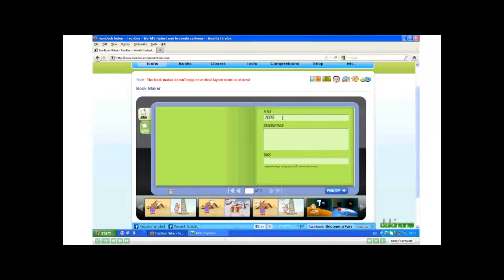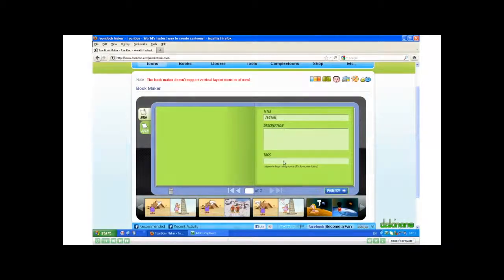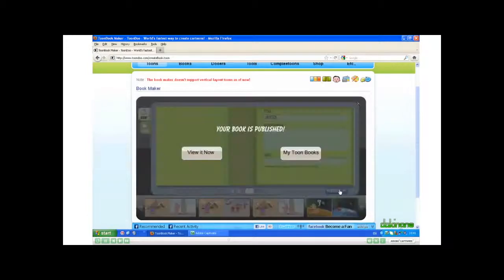Add a title, description and tags if you wish. Now let's click Publish. And my book's published.